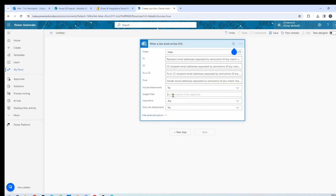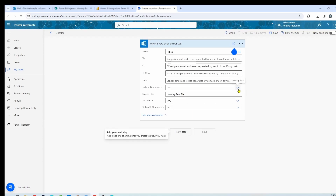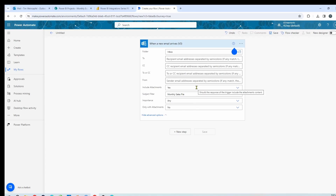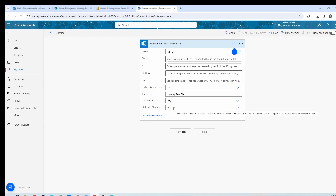I'll copy that subject line and set the subject filter to 'monthly sales file.' Right above it you have include attachments — by default it is no, and you have to mark this as yes. This setting controls whether the trigger response includes the attachments content, and the answer is yes; if you have this as no, this will not work. You could also set parameters like filtering by sender or recipient, or only with attachments. Normally I use the subject filter and make sure include attachments is set to yes.